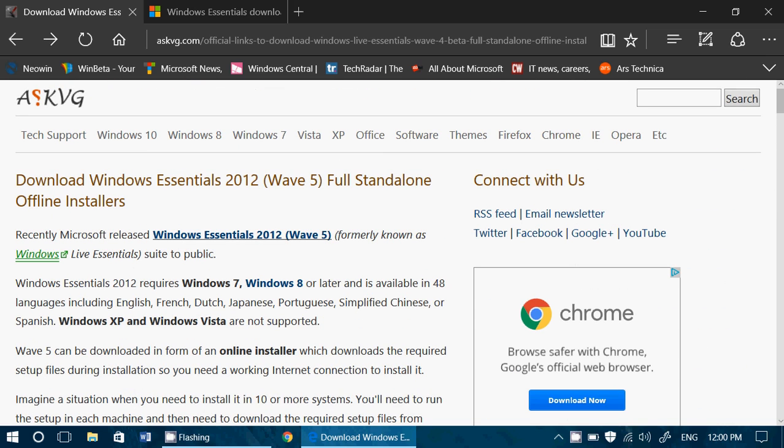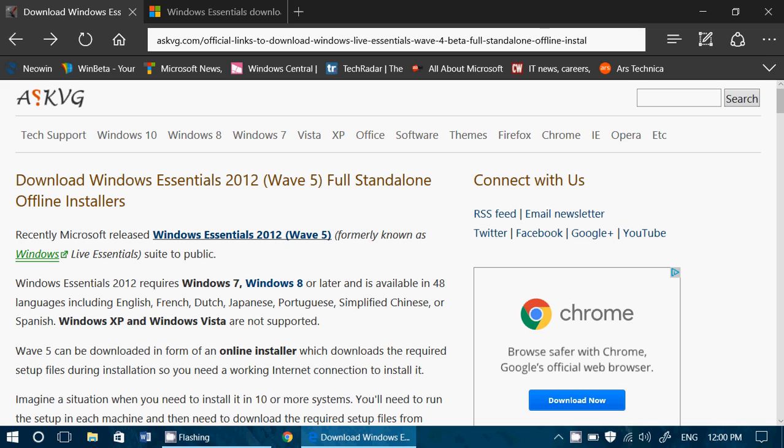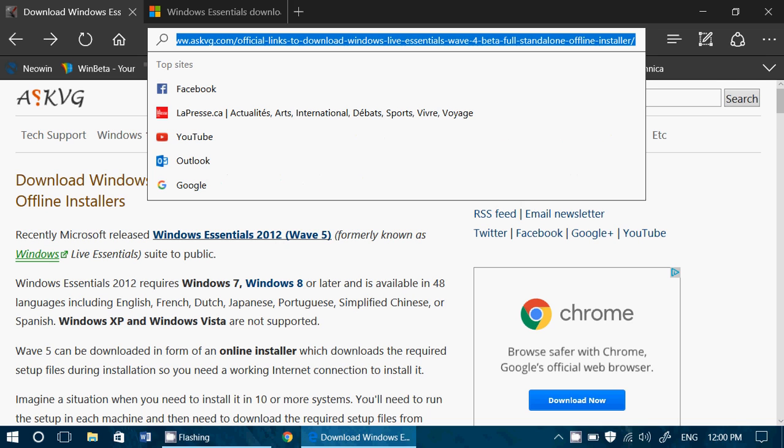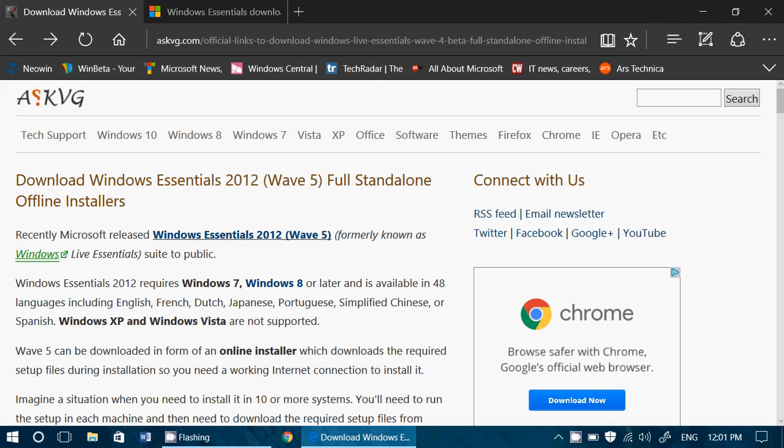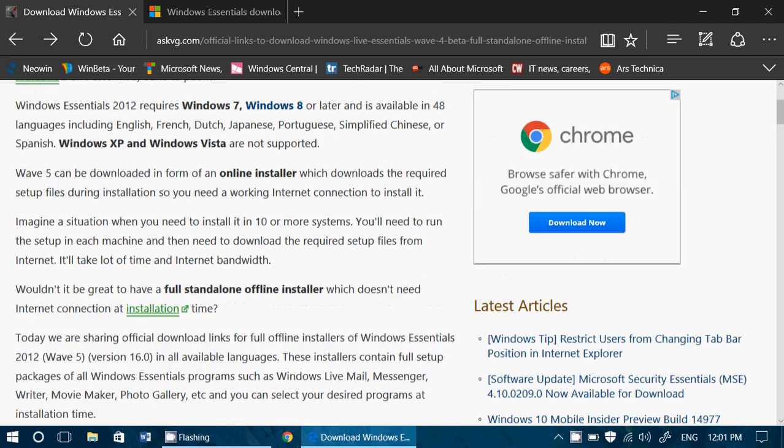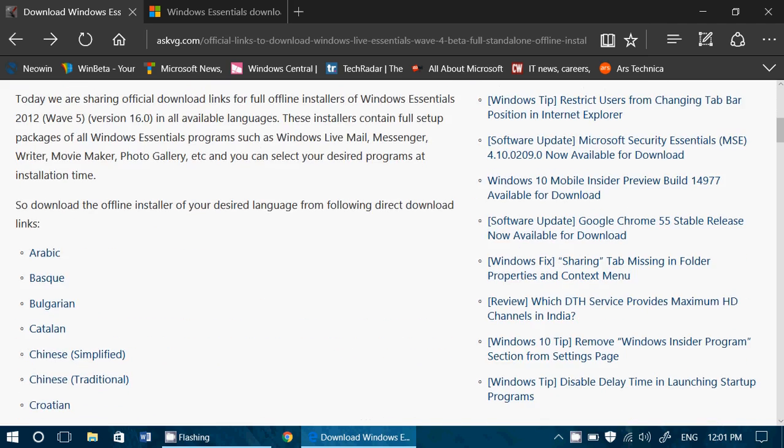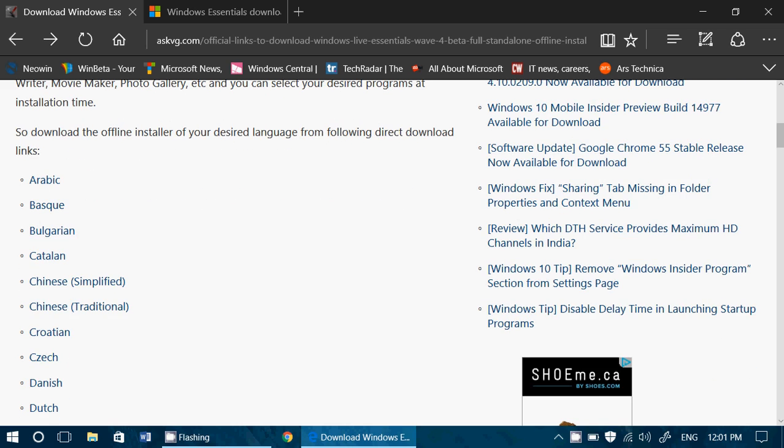So the link will be in the description below the video. You'll be able to click there and download your favorite package of Windows Essential 2012 on your PC.